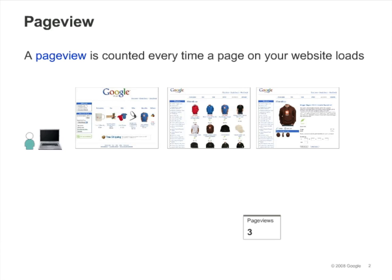In Google Analytics, a pageview is counted every time a page on your website loads. So for example, if someone comes to your site and views page A, then page B, then page A again, and then leaves your site, the total pageviews for the visit is 3.